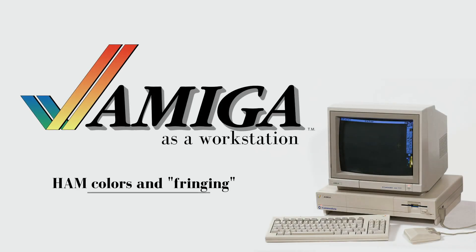Hey guys, it's Tom Trams with another video in the Amiga as a Workstation series. This is part 7 and this is basically an addendum to the previous part talking about HAM colors and what fringing actually is.